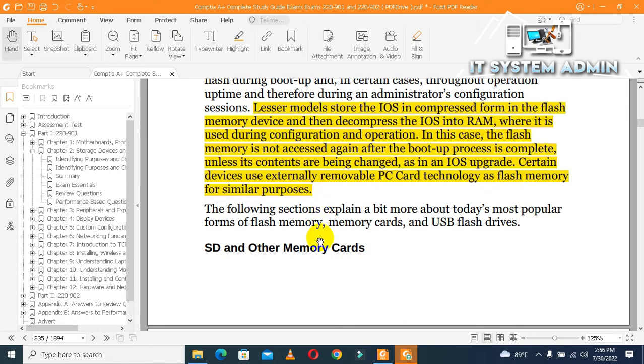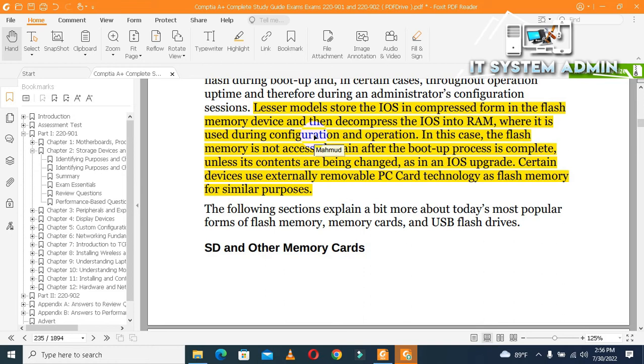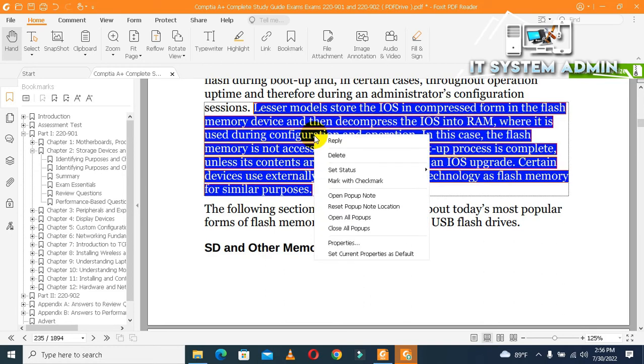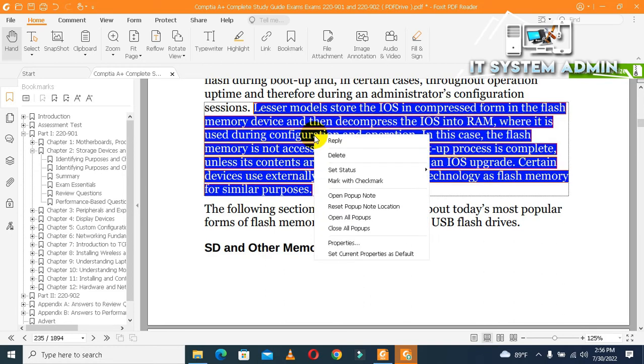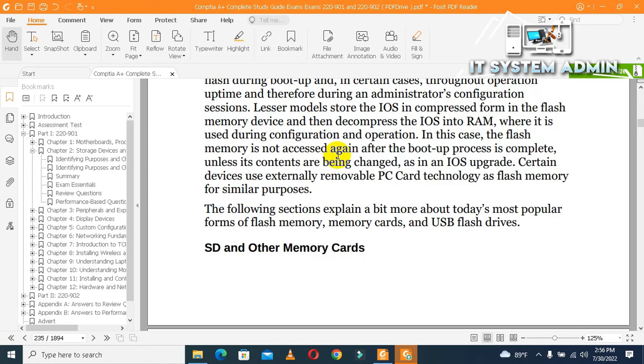Now I am going to remove highlighted area. Right click on highlighted area and click on delete. Look, the highlighted area has been removed. Sometimes you cannot remove the highlighted area.